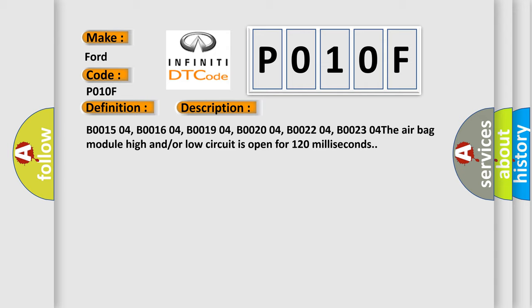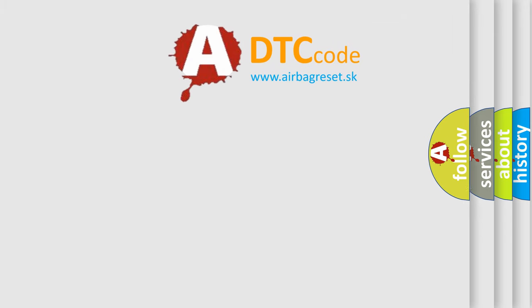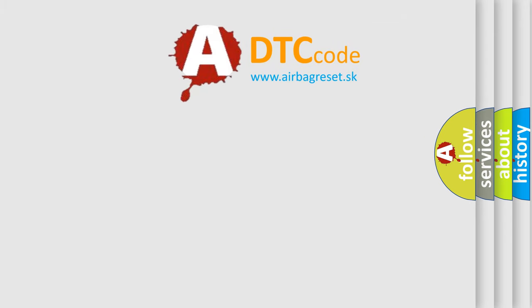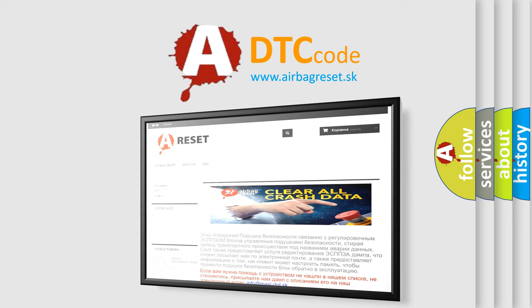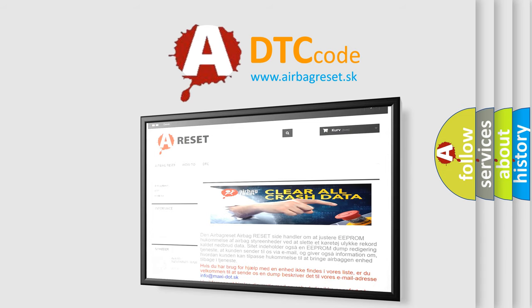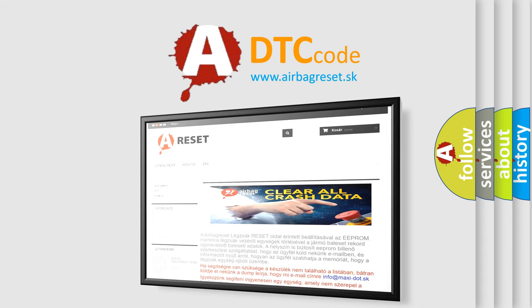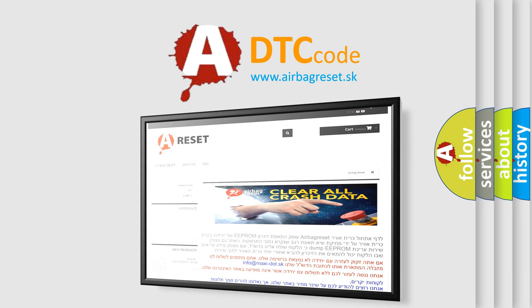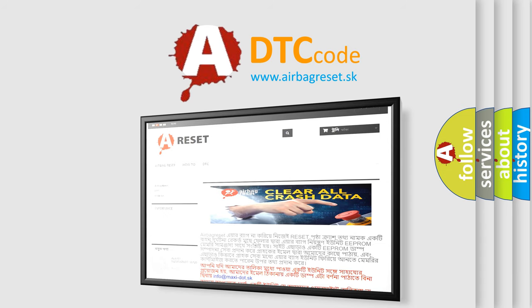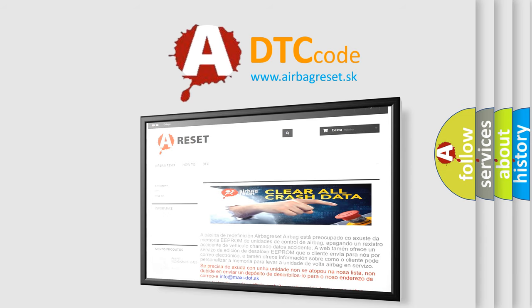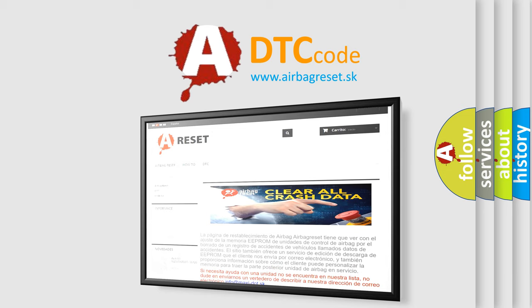The airbag reset website aims to provide information in 52 languages. Thank you for your attention and stay tuned for the next video.